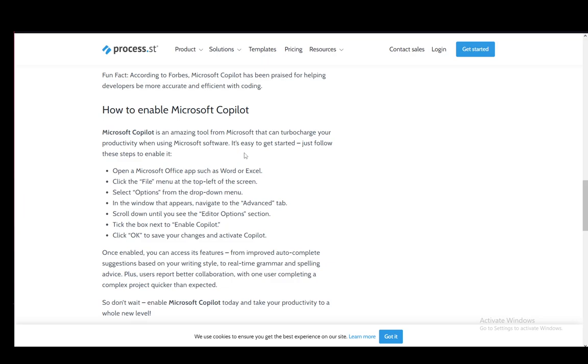Then you need to select options from the menu and click the advanced tab. Once you're there, navigate to the editor options section, tick the box next to enable Copilot, and then click OK to save all your changes and Copilot will be activated.